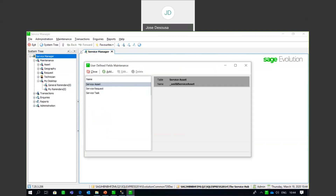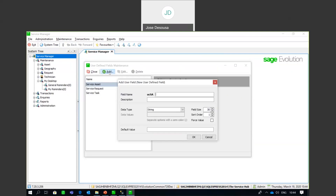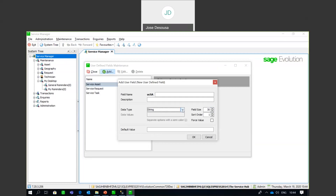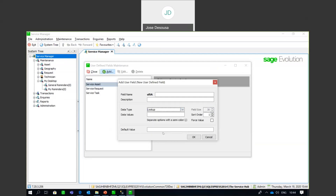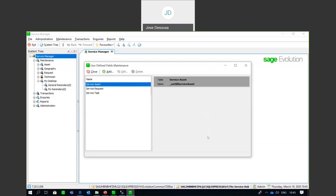In the same way that you can set up UDFs within Sage 200, you also have that ability within Service Manager. You can set up UDFs for three types of records: service asset, service request, and service task. Use the Add option and insert the field name — remember, no spaces in the field name — the field description, the data type from a dropdown, field size, default value or force value. If using a lookup option, separate those options by means of a semicolon.